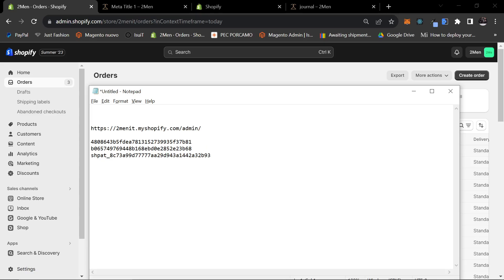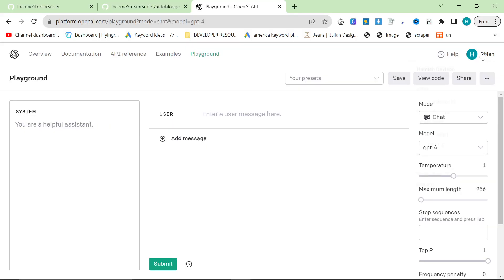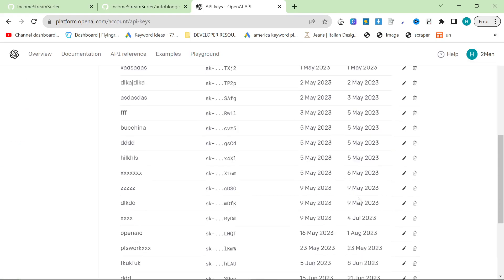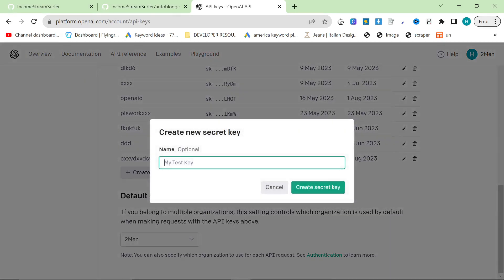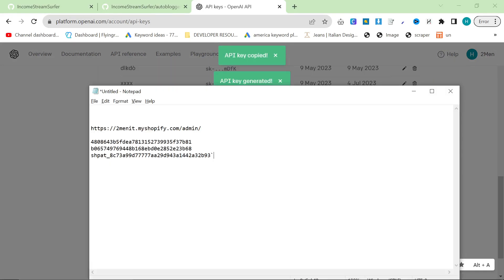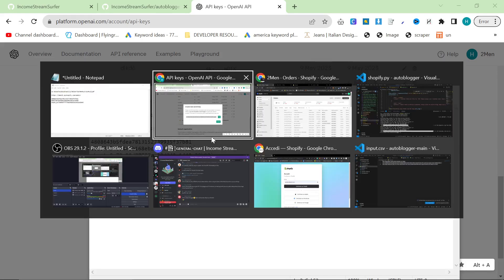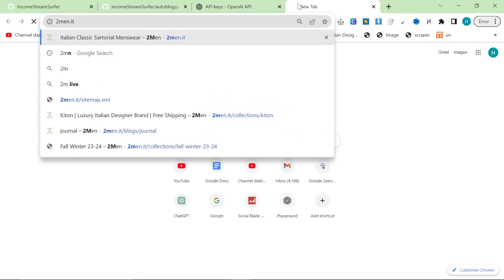Let's see if we need anything else. The other thing we need, of course, is our OpenAI API key, so let's create a new one for this — this will also be deleted at the end of the video. And then the blog ID. The way that we get the blog ID is we'll go on to our website.